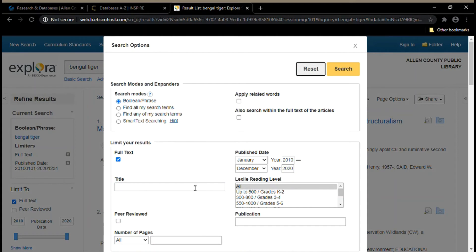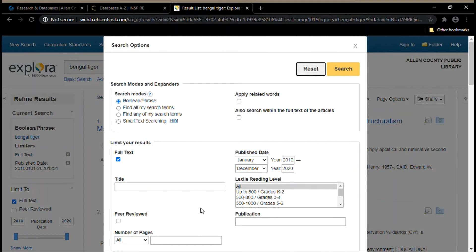If we check this box here, we'll only see sources that have been peer-reviewed. If an article has been peer-reviewed, that means it has been reviewed and critiqued by the author's peers who are also experts in the same subject area.